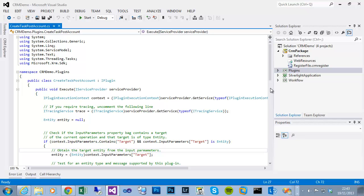Hi I'm Steve Green. In this video we're going to be adding a JavaScript web resource, deploying it to CRM, adding the JavaScript library to a form, and then setting an on-change event to call our JavaScript function.